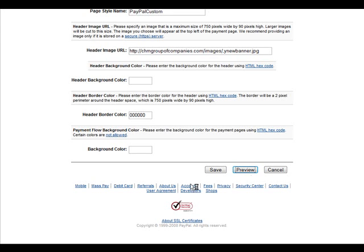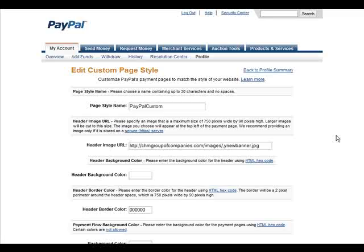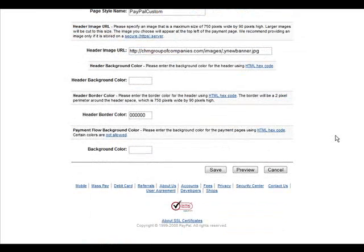Let's do a preview. There we are, and our custom banner is showing on top. So I click return, and then all we have to do is save our page.